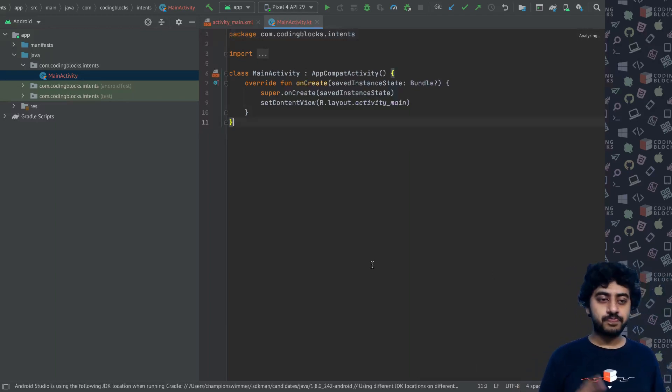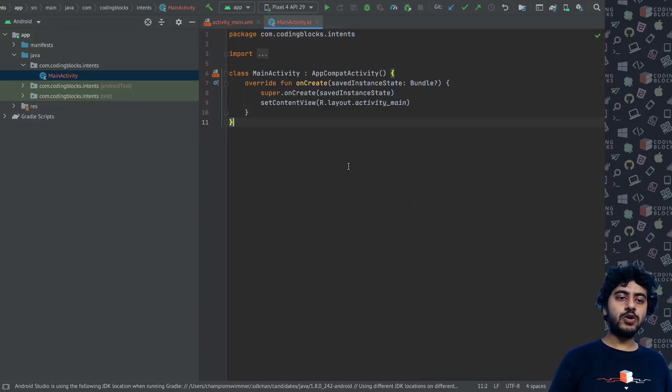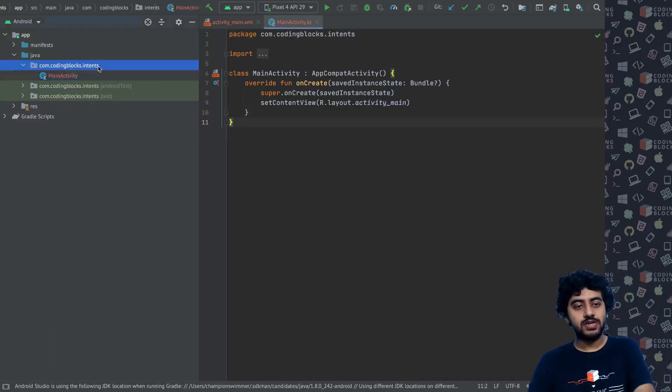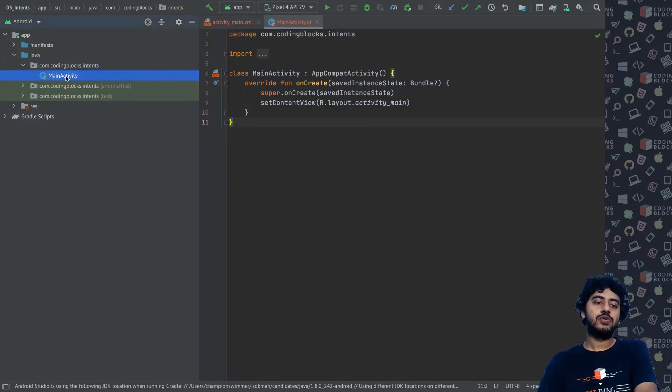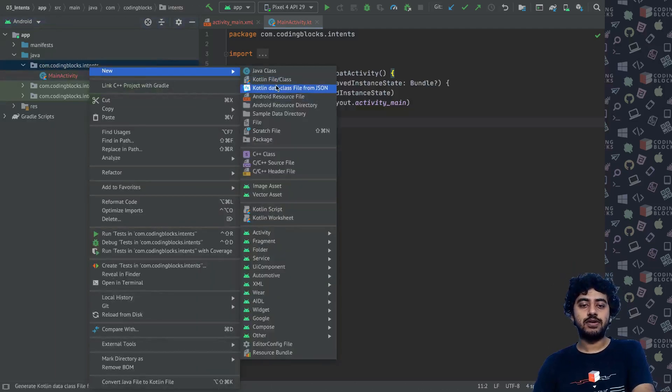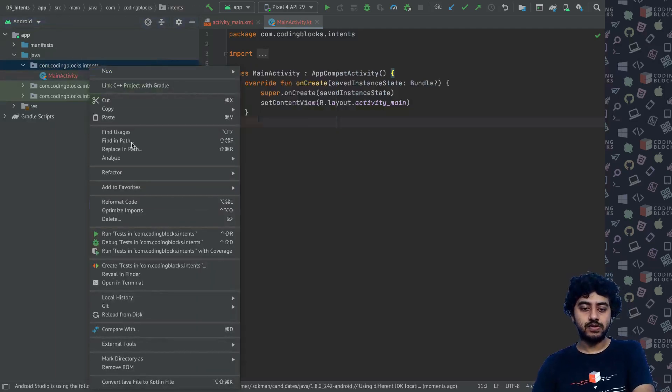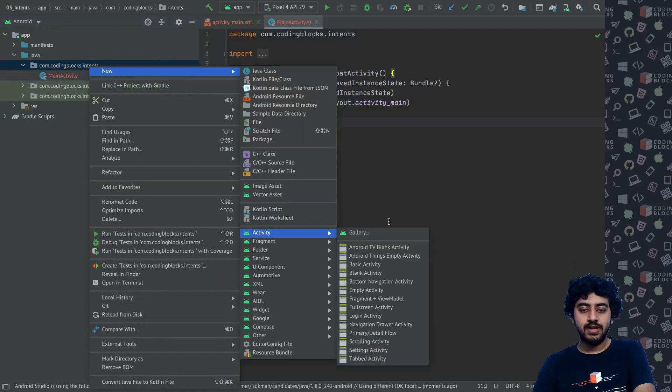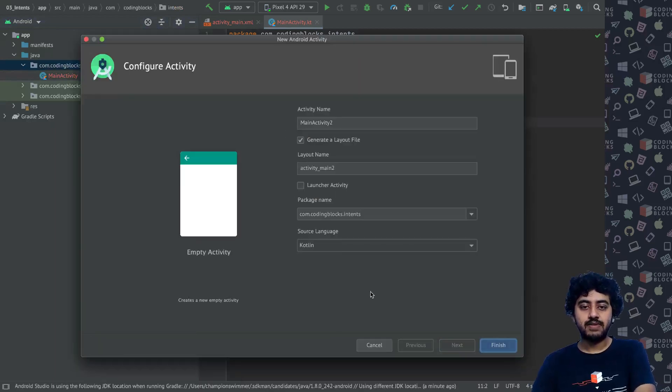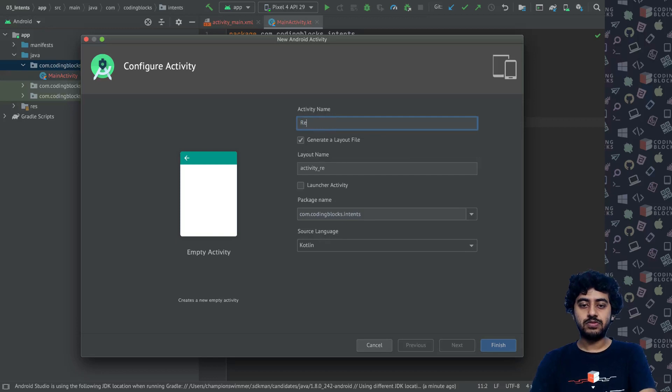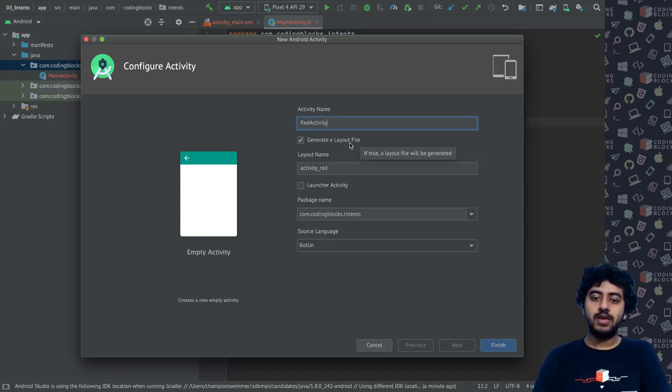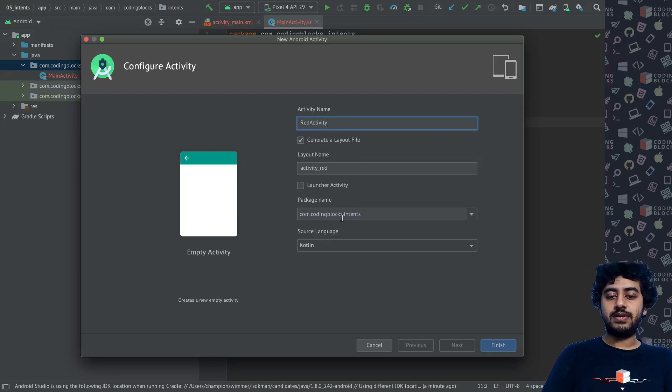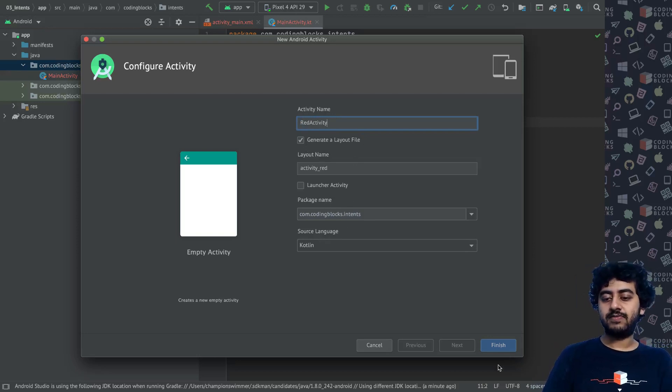To do that, I think the first thing we'll do is we'll actually create two activities. I call one as the main activity and let me create another activity. So I'll just go new activity and create another empty activity.